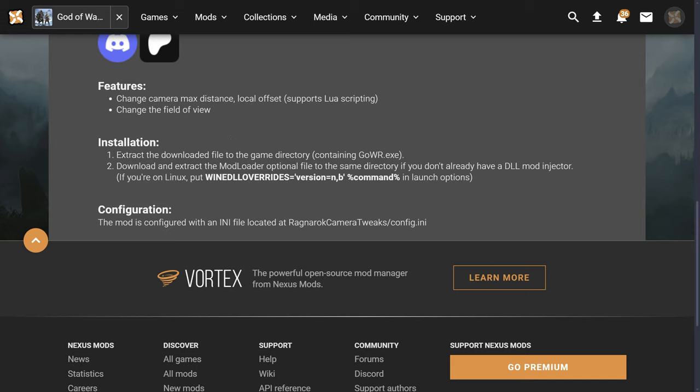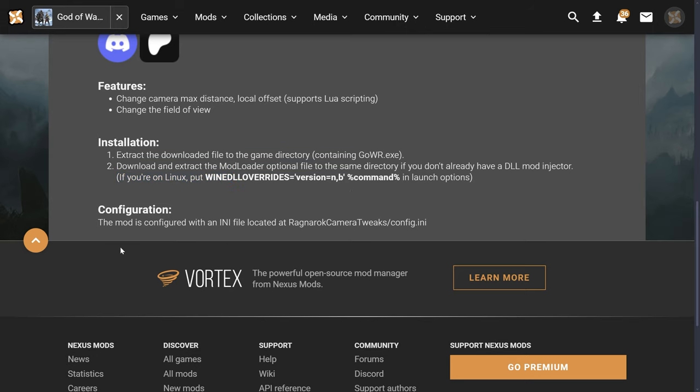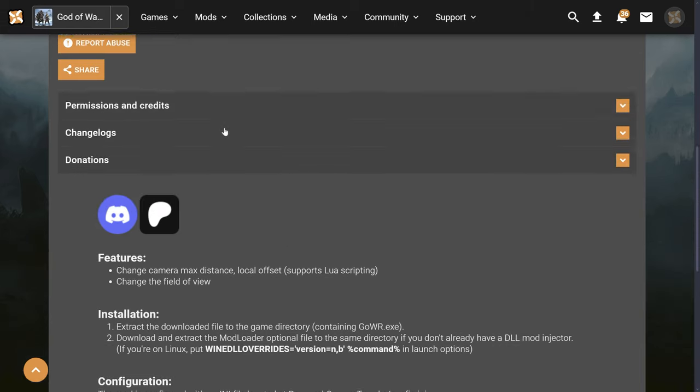You need to download into your game directory, that's the directory containing your GoWR.exe. Find where your game is installed, find your main exe. You're going to download this and extract this into your directory, and you're probably not going to have a mod loader, so you're going to need a mod loader. If you're on Linux, you're going to want to make sure you take a look at this launch option. There is an INI file, config.ini, that you can actually tweak even when you're in the game.